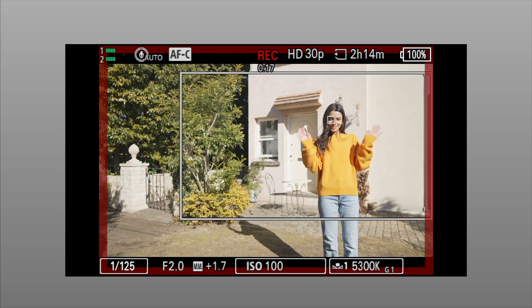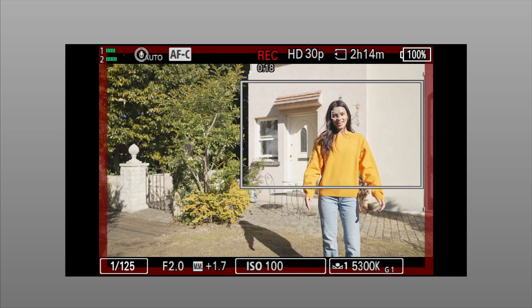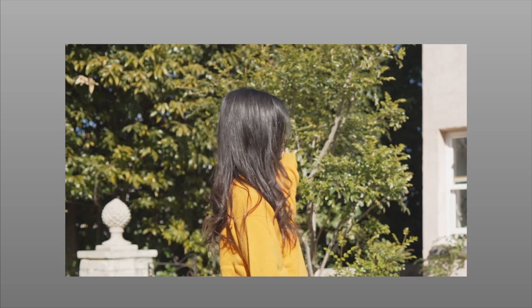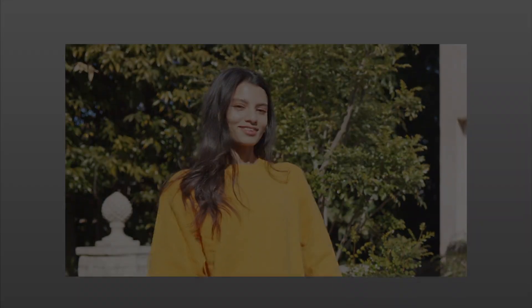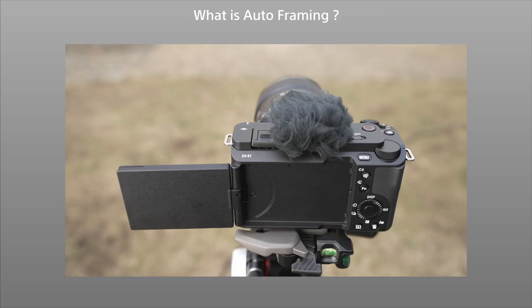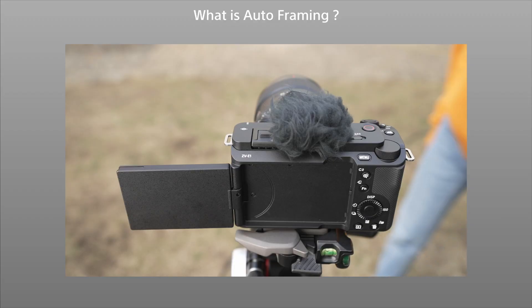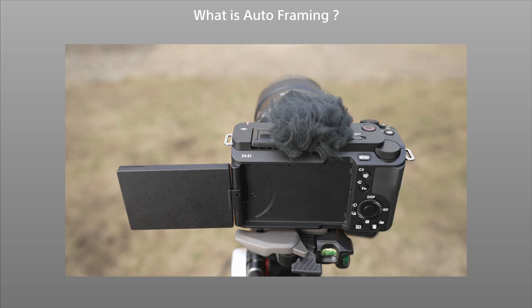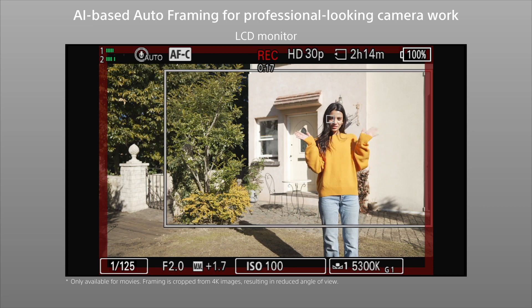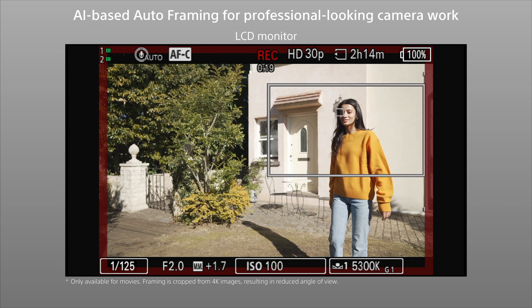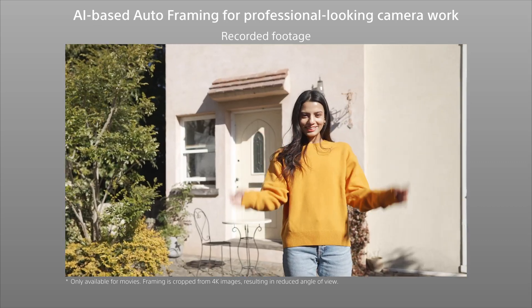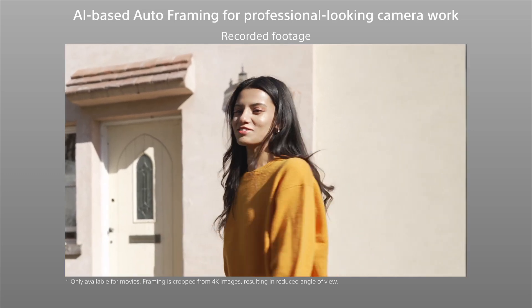Introducing auto-framing, using AI-based subject recognition technology that makes it possible to leave framing to the camera. With auto-framing, the camera will continuously adjust framing like an experienced camera operator. AI automatically recognizes the subject and begins framing, so professional-looking camera work starts the instant you enter the frame.